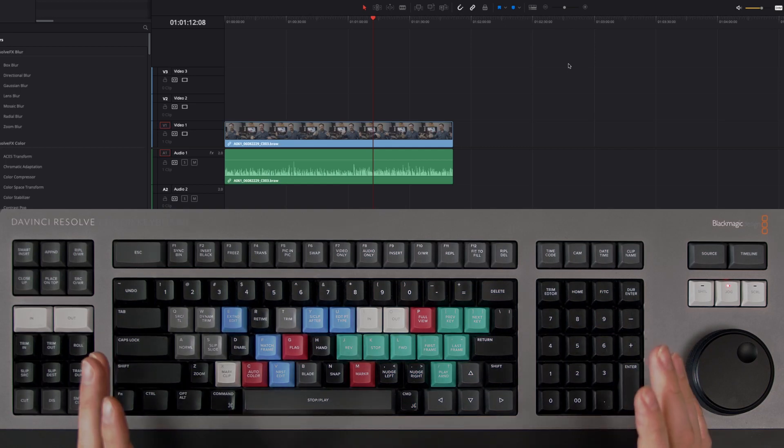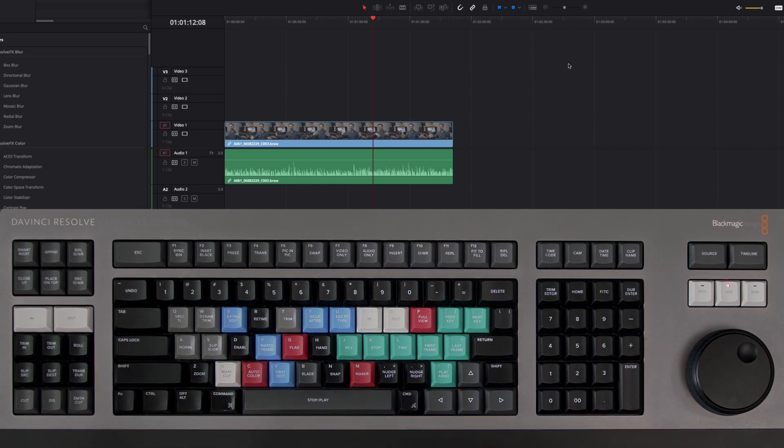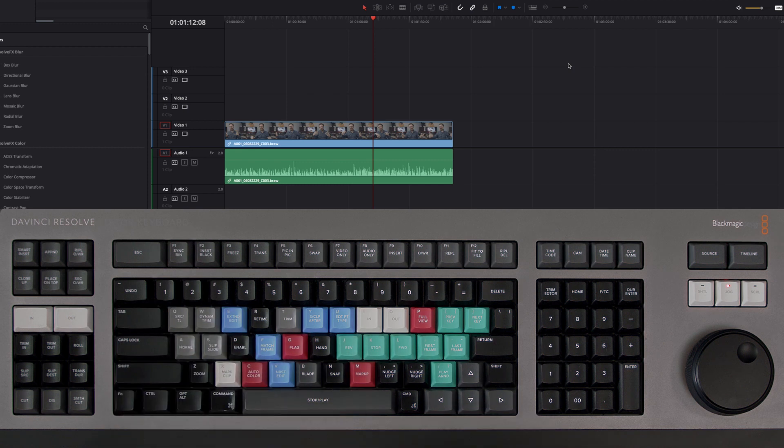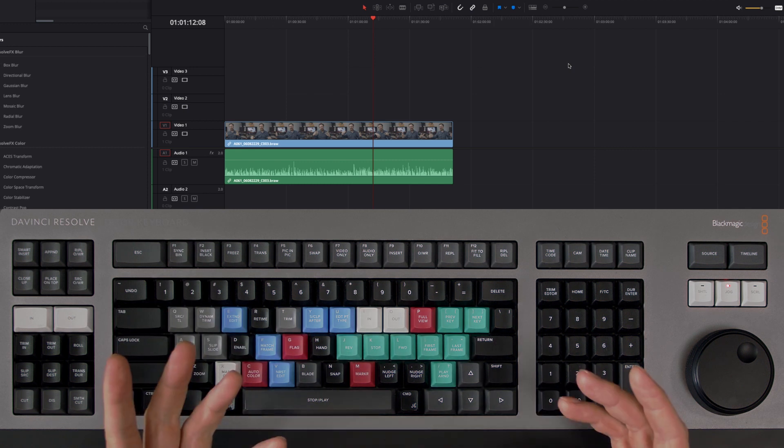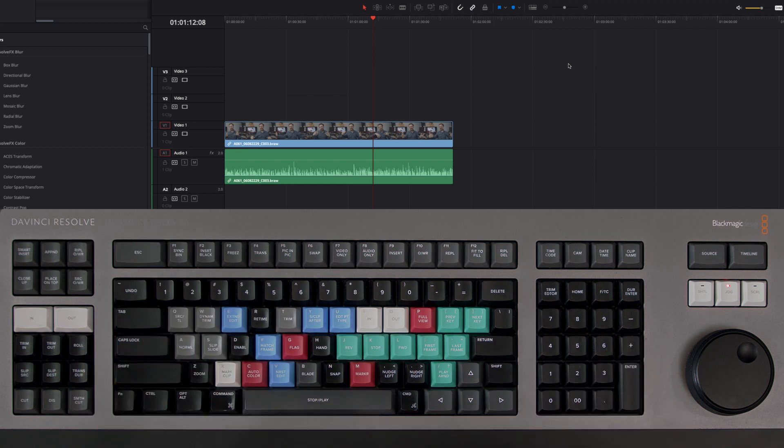Today we're going to look at one of the most straightforward keystrokes that I'm using every single time I do an edit. There are a couple of modes within this keystroke. First of all, we're going to look at the standard mode which has no ripple function at all.